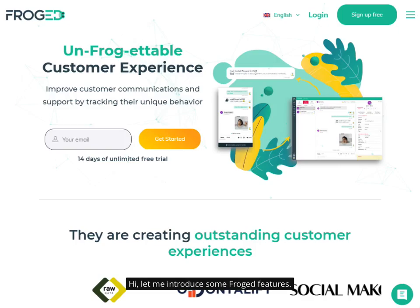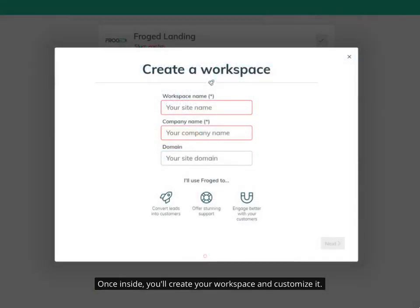Hi, let me introduce some FROGED features. Once inside, you'll create your workspace and customize it.